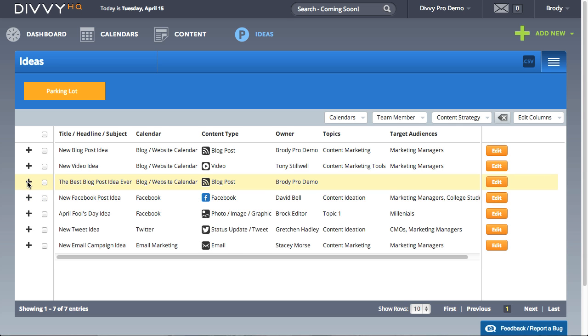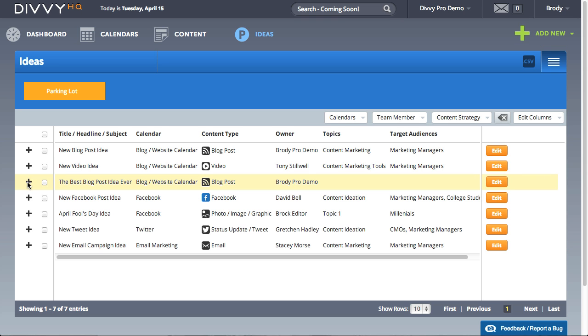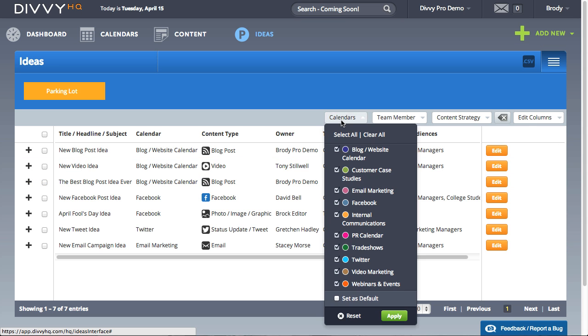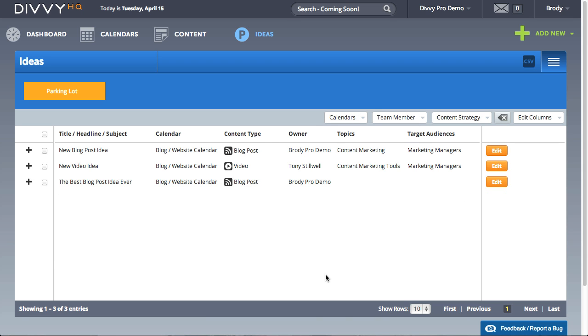Ideas can be previewed by clicking the plus icon to the left. You can filter and sort your list if you're looking for something specific. You can also edit them to add metadata, assign users, and get them into production.